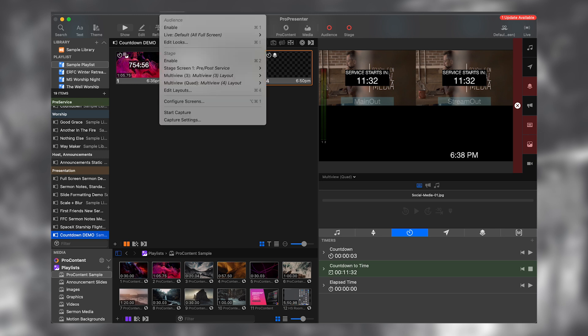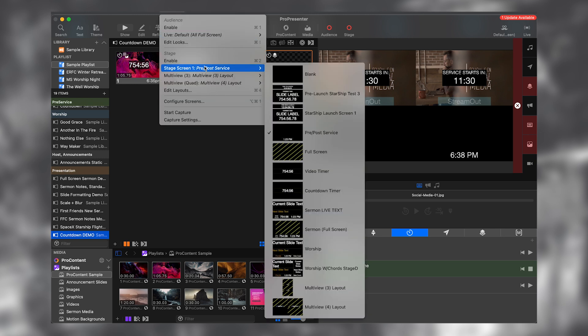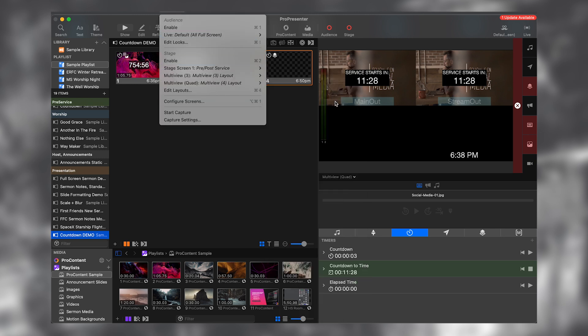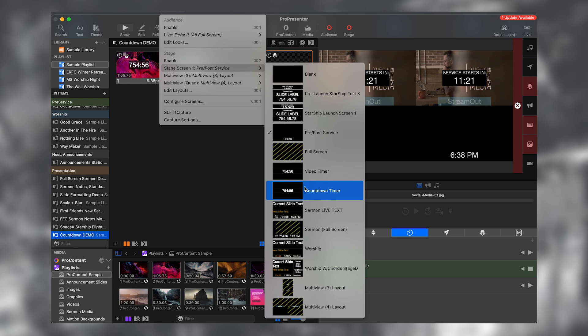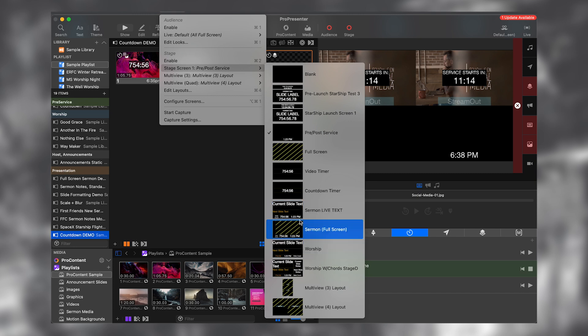And once it's running, then we can basically use the different stage changes to determine what stage display layout is active. And once a specific stage layout is active, that's when we get our service. That's when we get our clock on the stage display. So that's pretty much that.